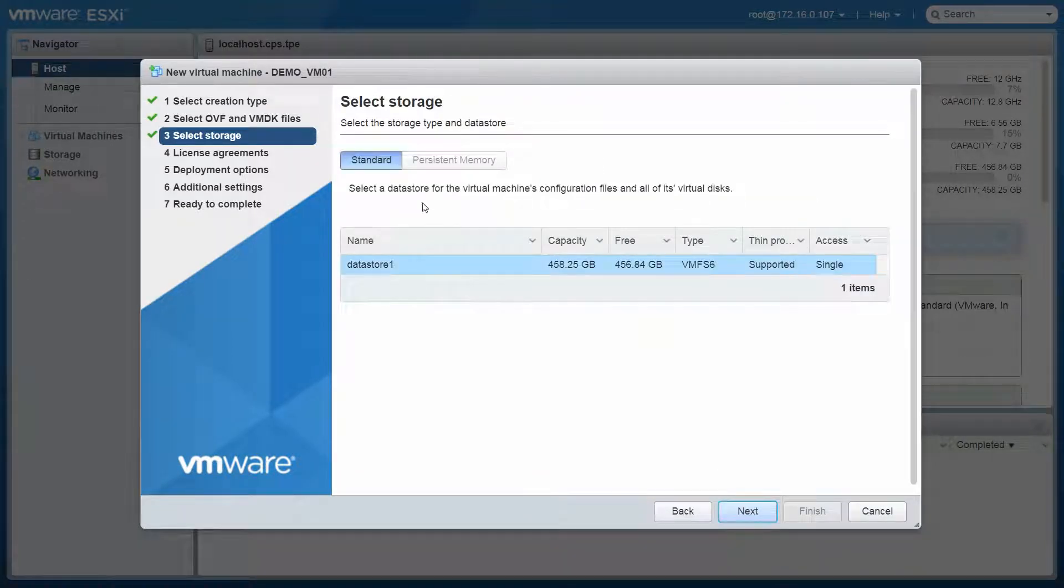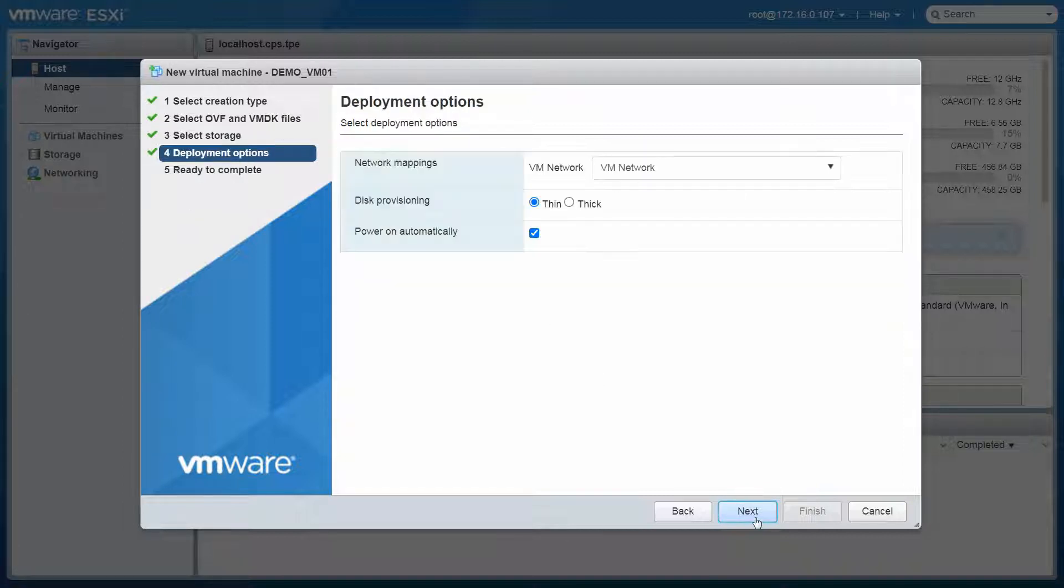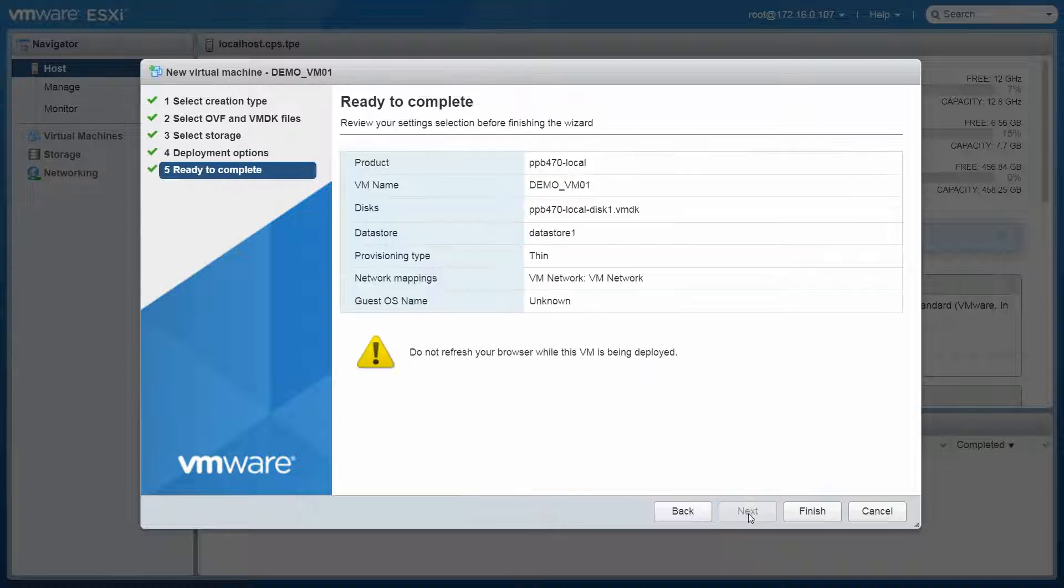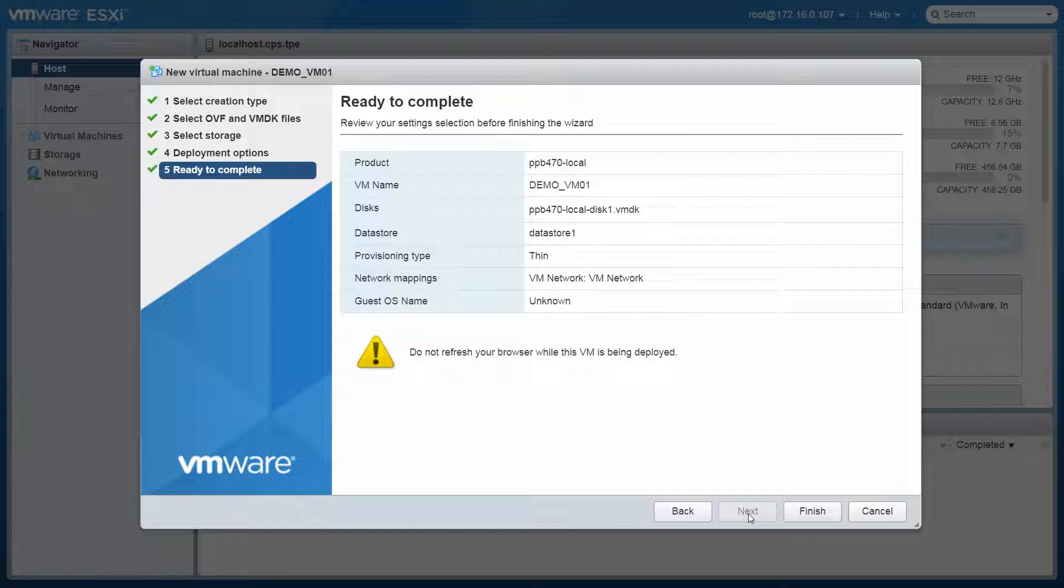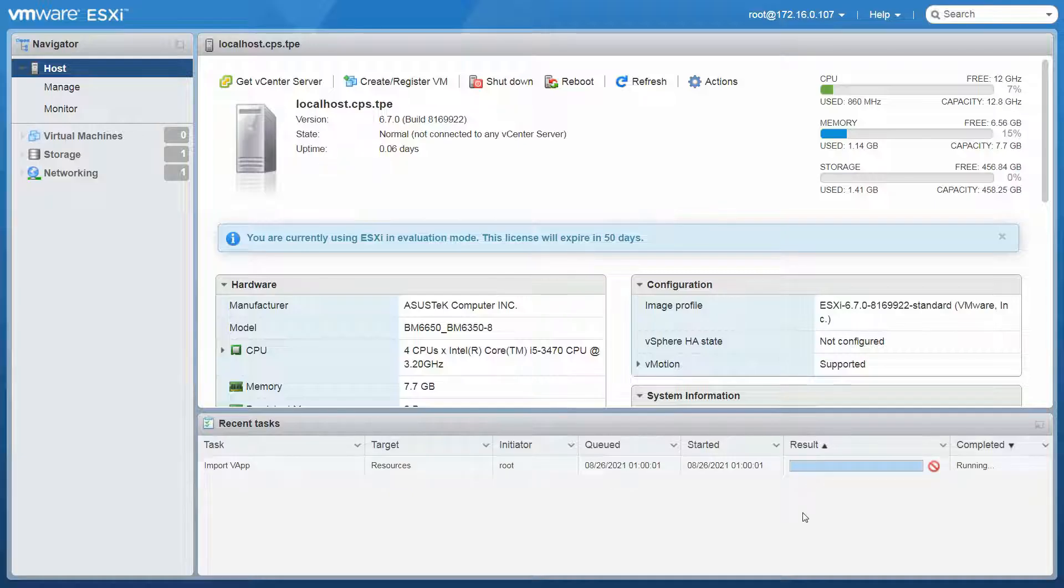Select the storage type and datastore for the virtual machine. Then click Next. For the deployment options, the default disk provisioning option is thin, and you can choose whether the virtual machine will turn on automatically when the deployment is complete. Then click Next to proceed. Review your settings and click Finish to start the deployment task.